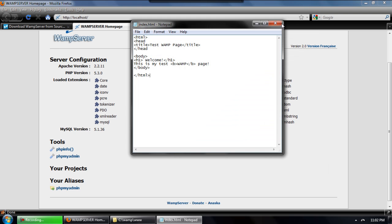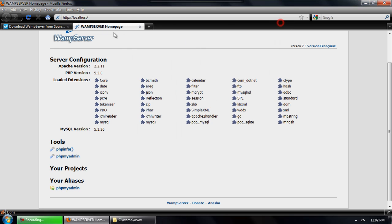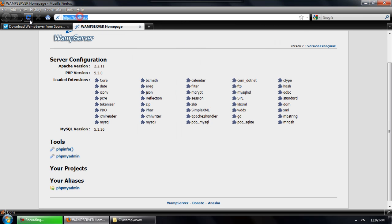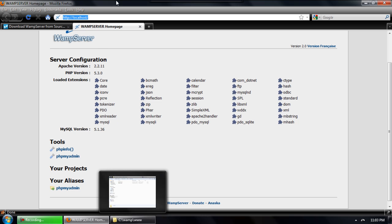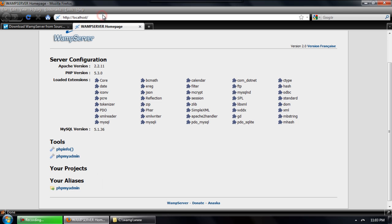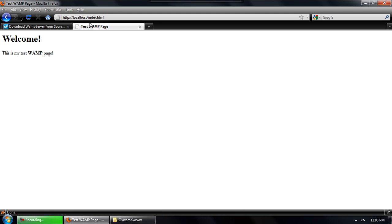Go back to the browser. Notice that when you refresh your page, that server configuration page still shows up because it's defaulted to go to the PHP version of index. You can go to the top and manually type in forward slash index.html which will recognize that page and load it.